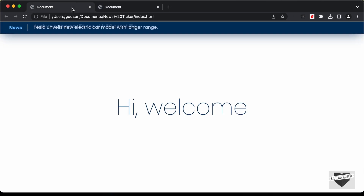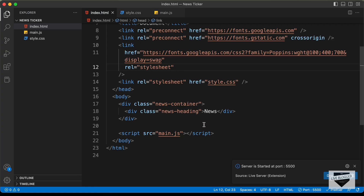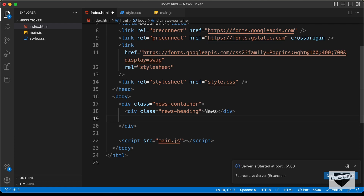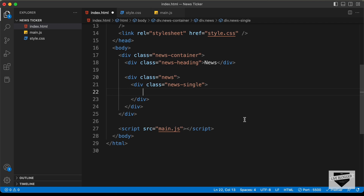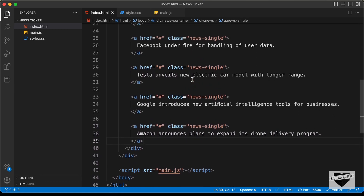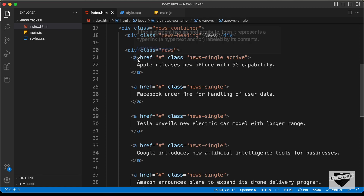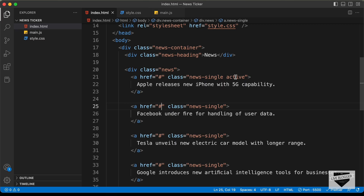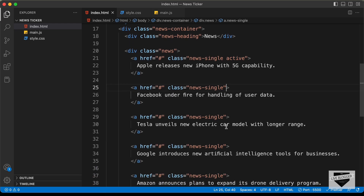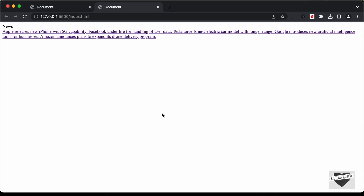The next thing we need are the different news headings. Let's create a container division with a class of news, and inside that each single news item will have a class of news-single. I'll quickly go ahead and copy some news text. I've changed the divisions into anchor tags so we can add the link of the news post. For the first one we have a class of active — by default we want the first one visible, then we add the active class to each subsequent one.